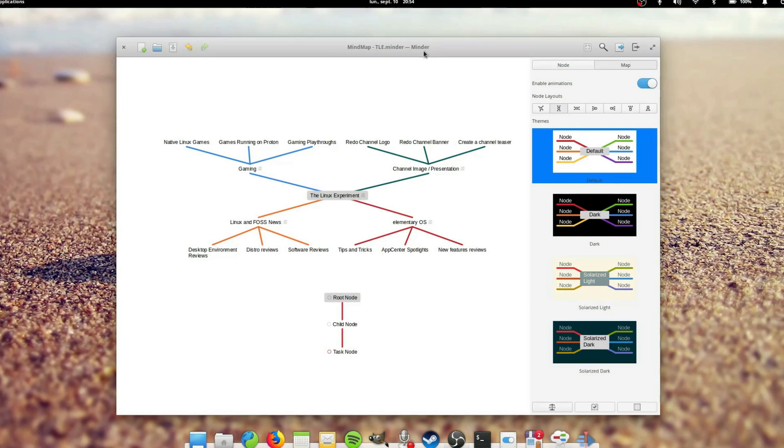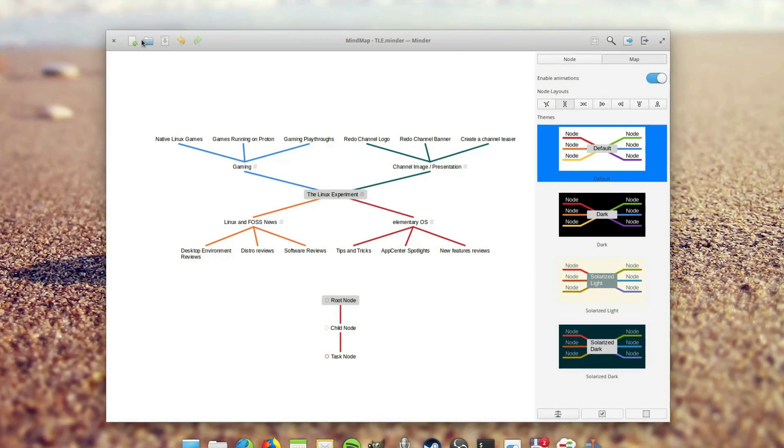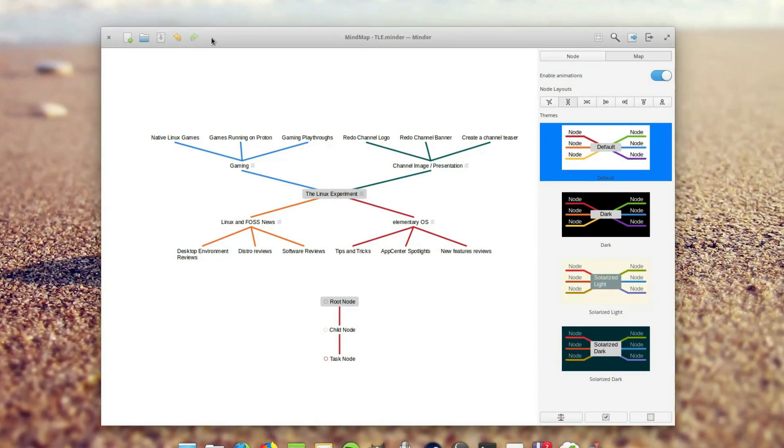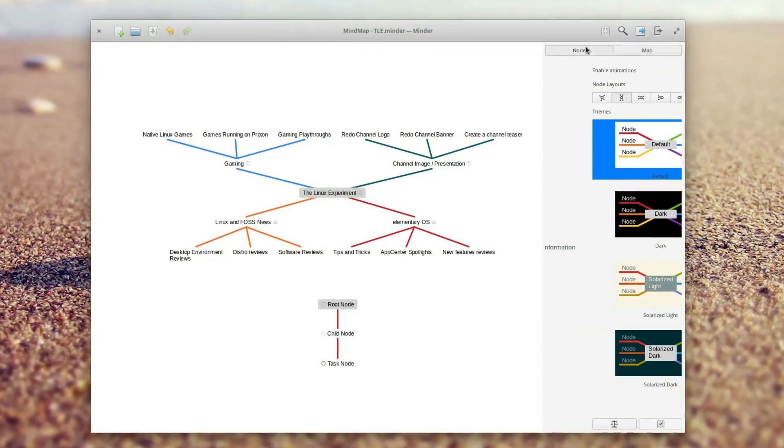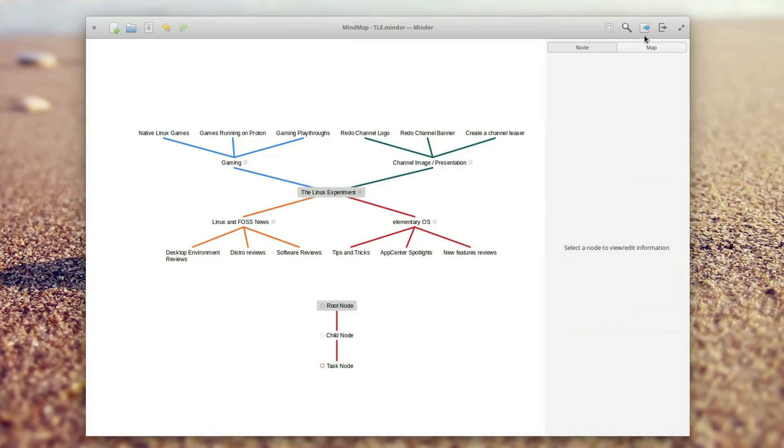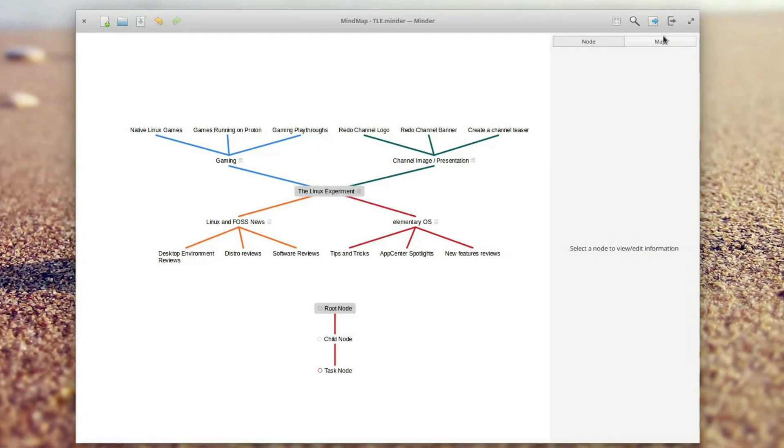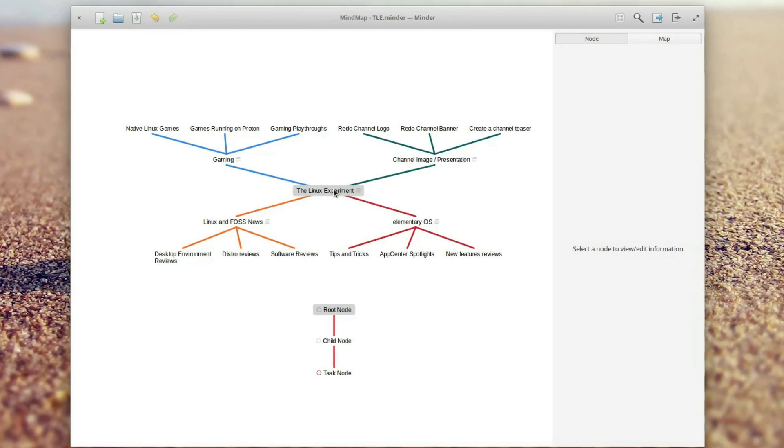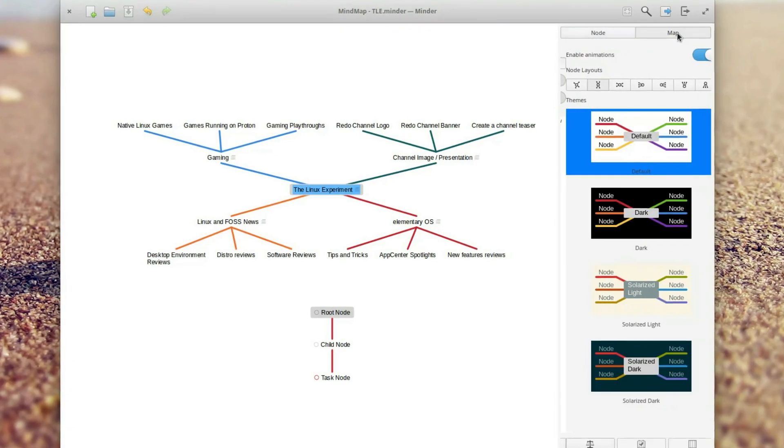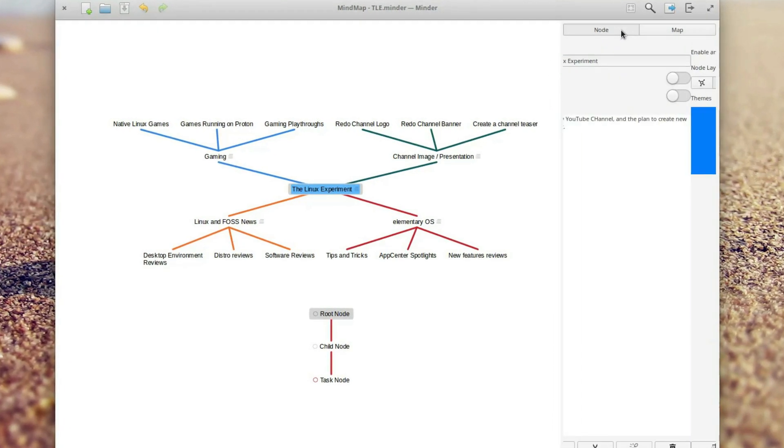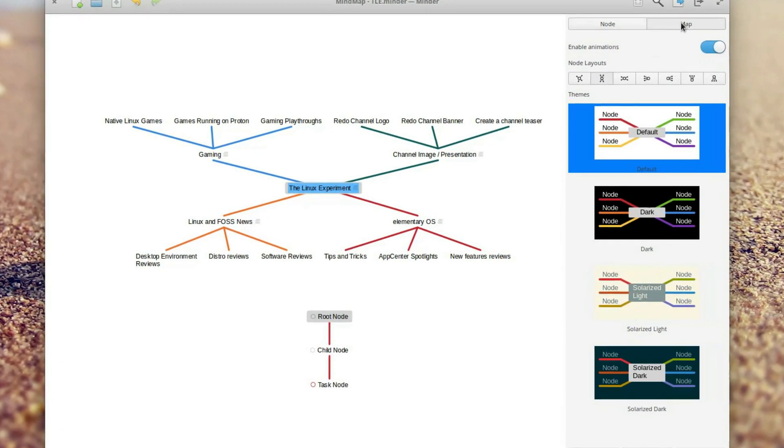In the looks department, Minder is a killer. Of course it follows the elementary OS guidelines and is perfectly integrated. It looks and feels native and it is stunning to look at. Subtle animations make panels and elements appear instead of just popping in, and the interface is clear and simple.